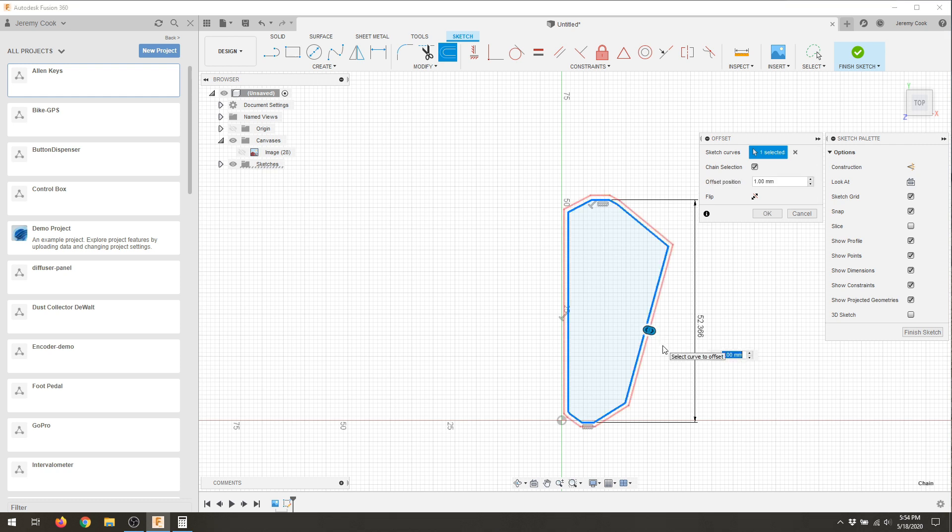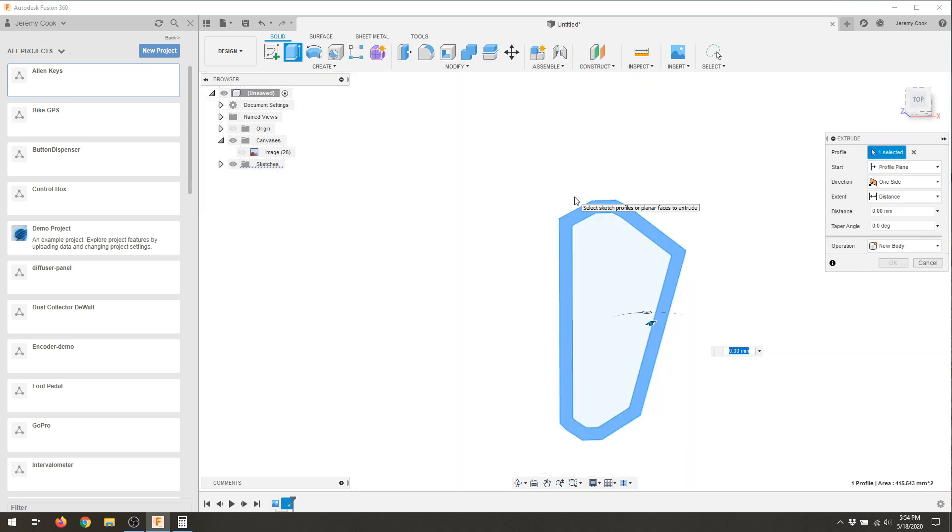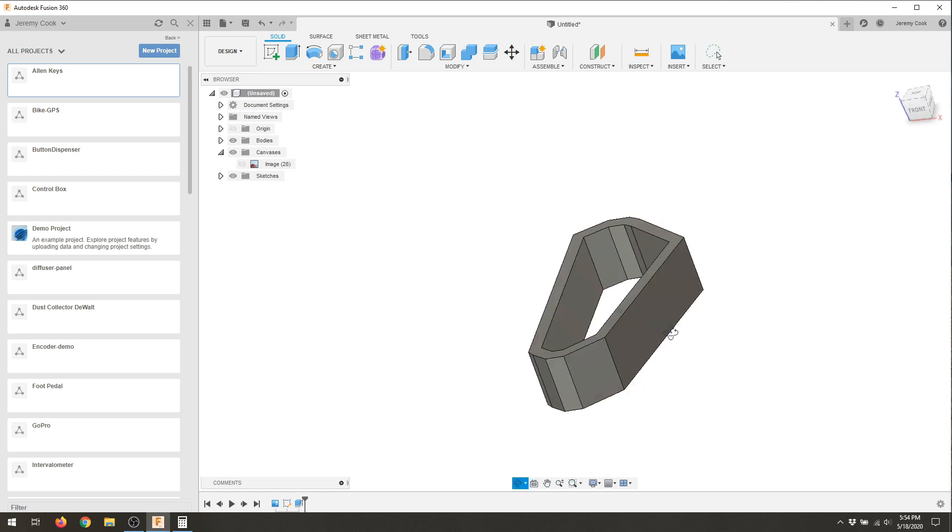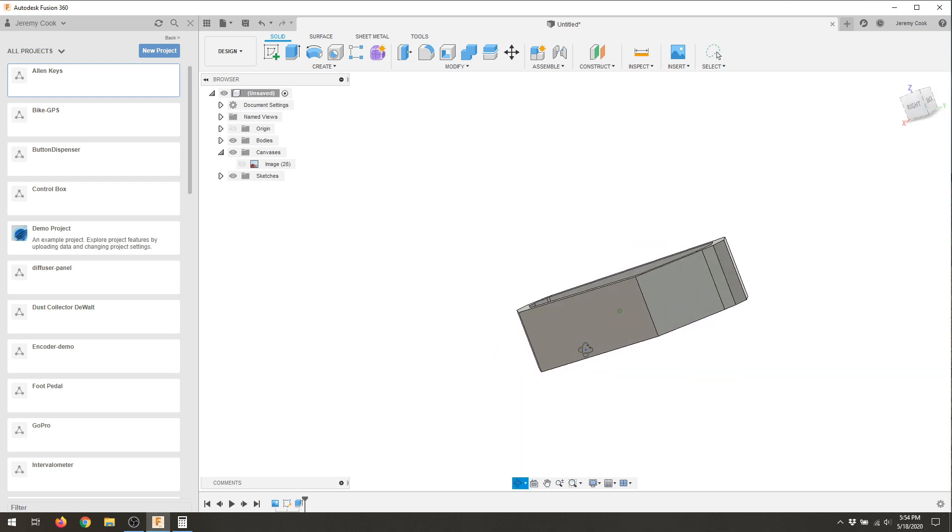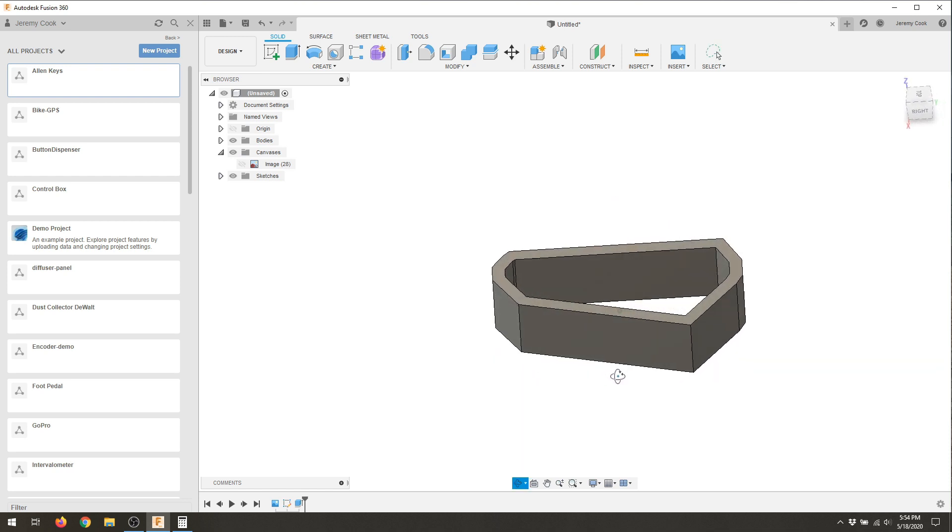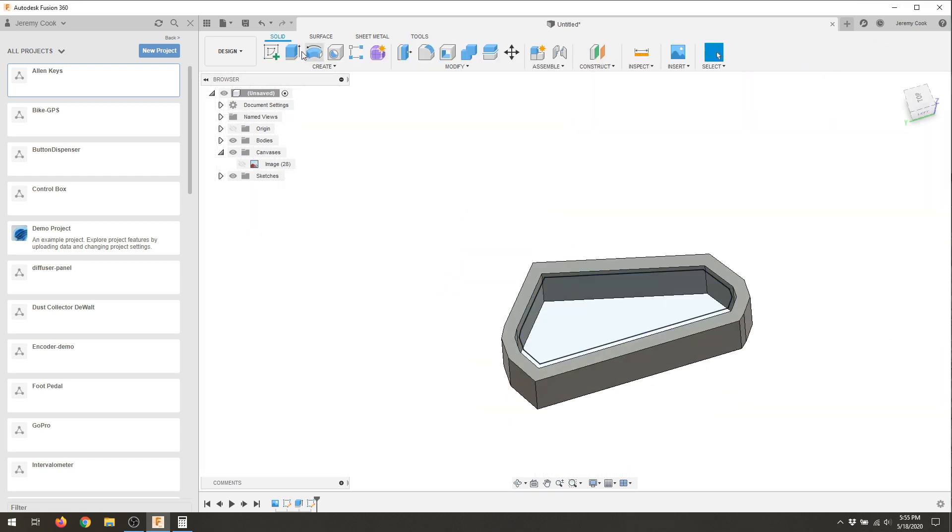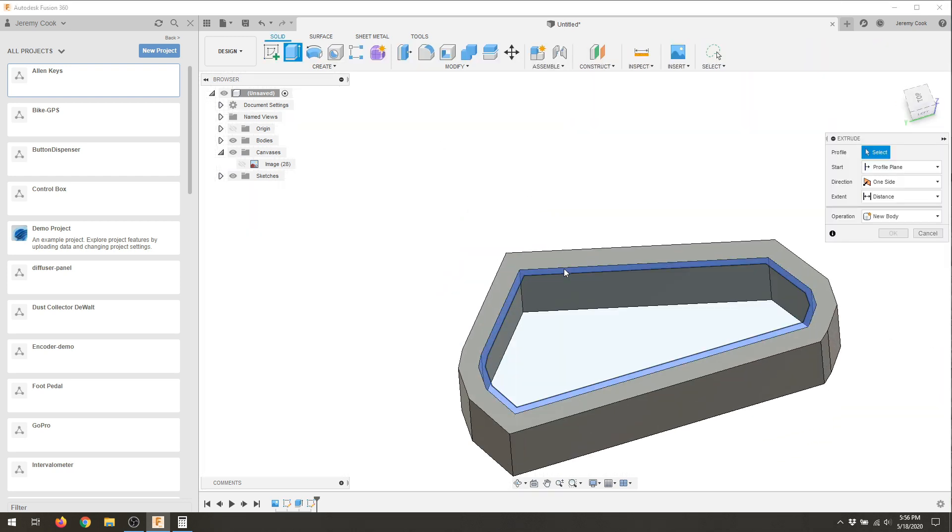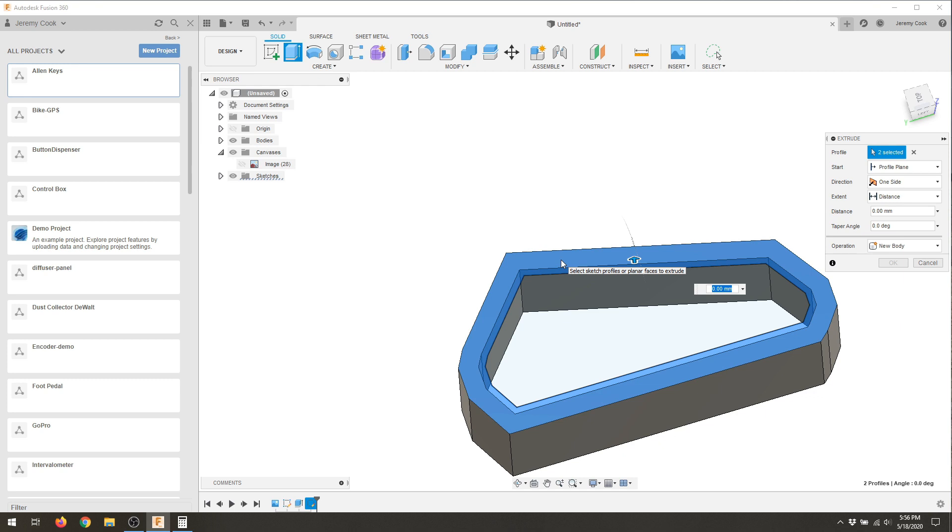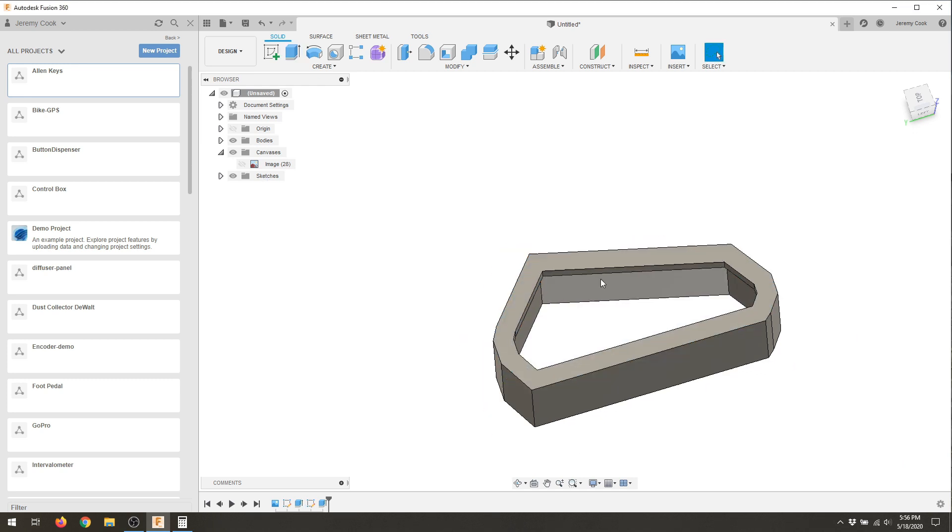After that it was time to offset the outside so I could actually make it a solid body rather than a line. So take that line out, then extruded it, and I've got a ring that in theory will fit around the Allen pack. After that it was time to do another offset and extrude that so it's not just gonna drop out at the bottom.